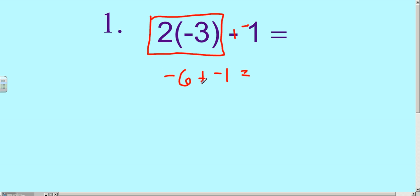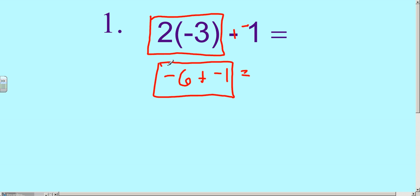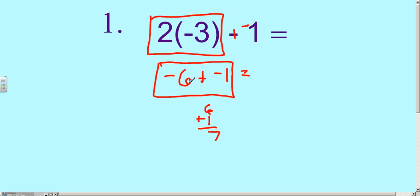The second part is boxing in the next operation we're going to do. We've got negative 6 plus negative 1. That's a same-sign sum, so we're going to add those. 6 plus 1 is 7, and we know it's negative, so our final answer is negative 7.